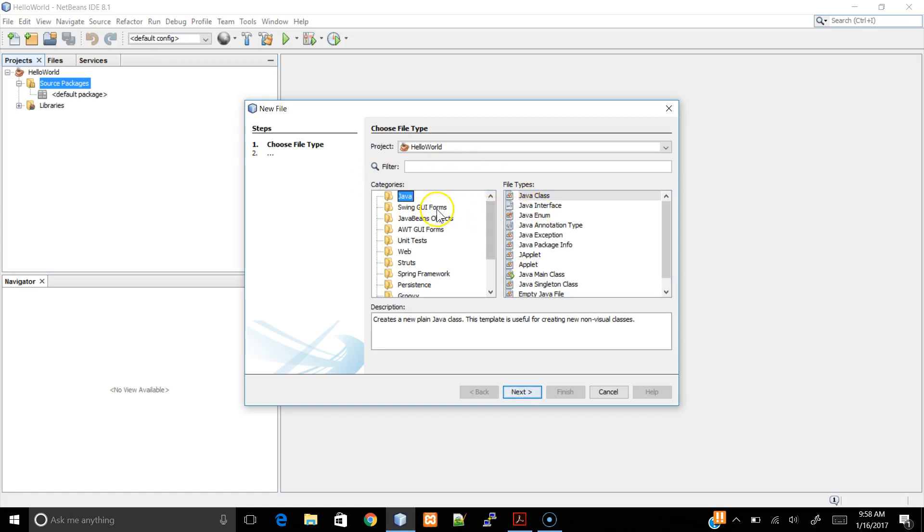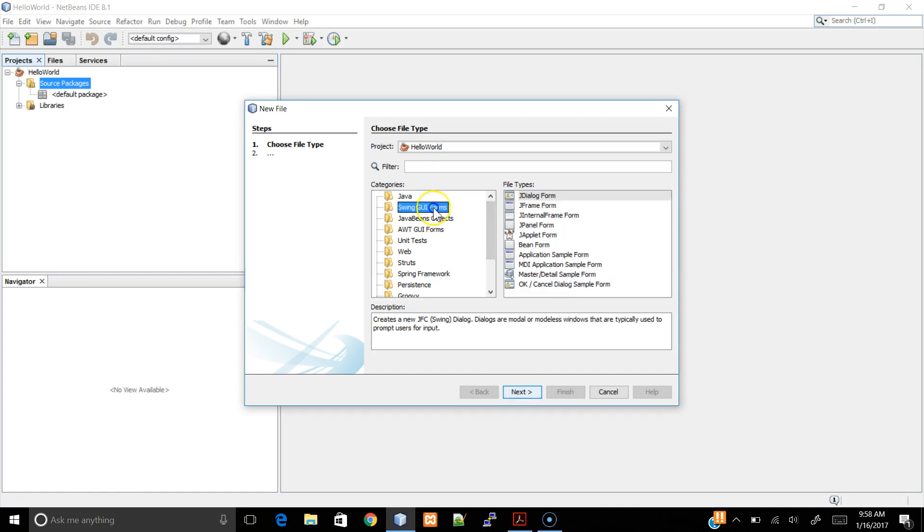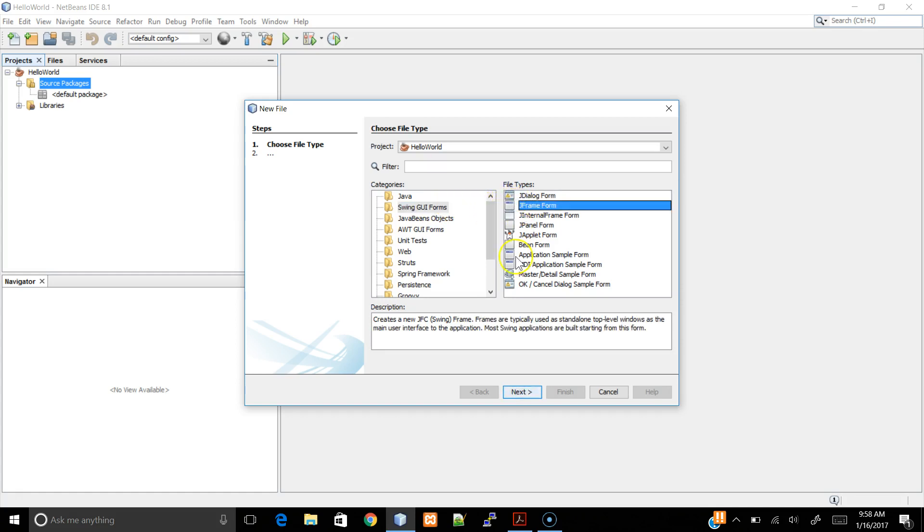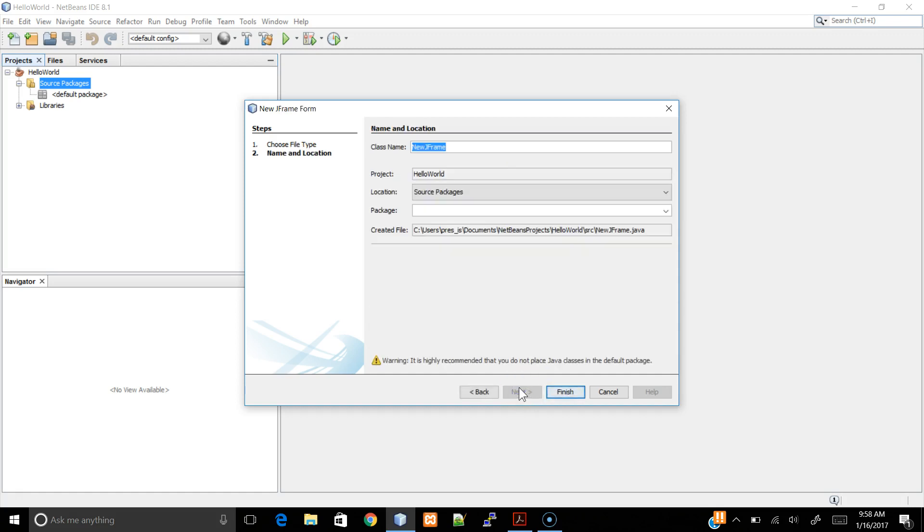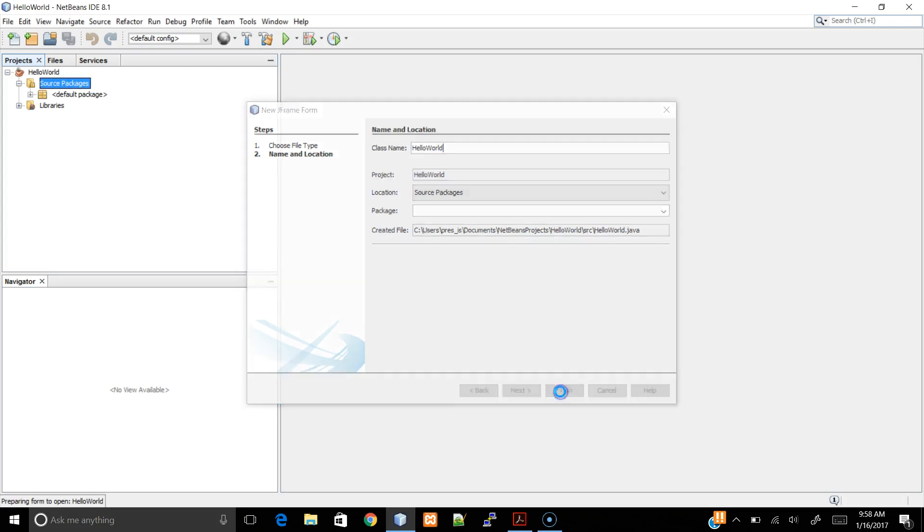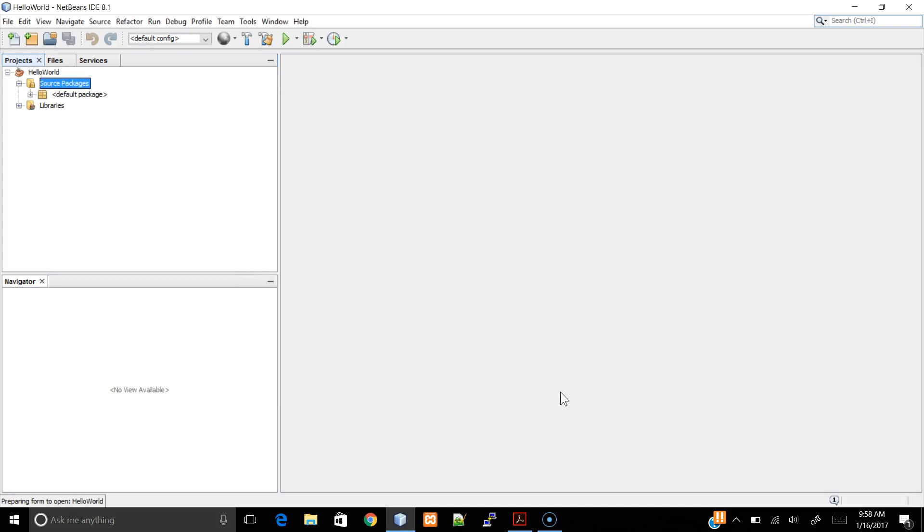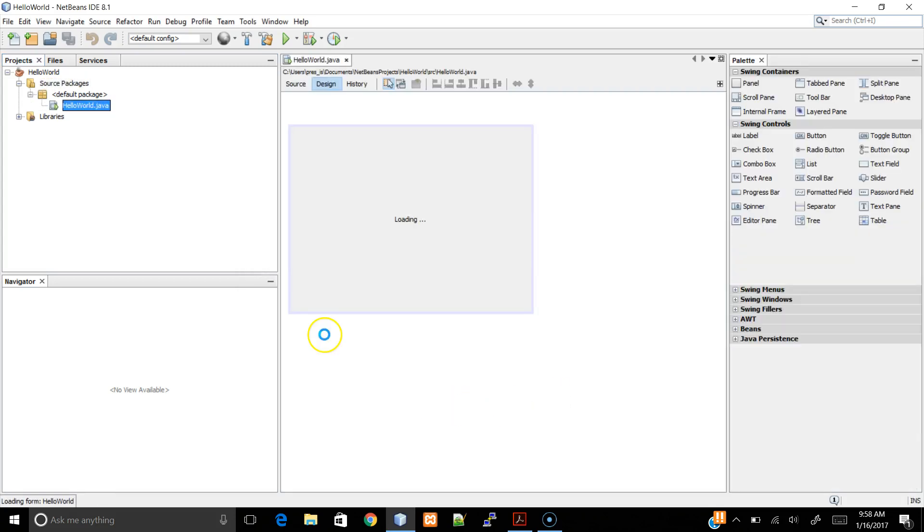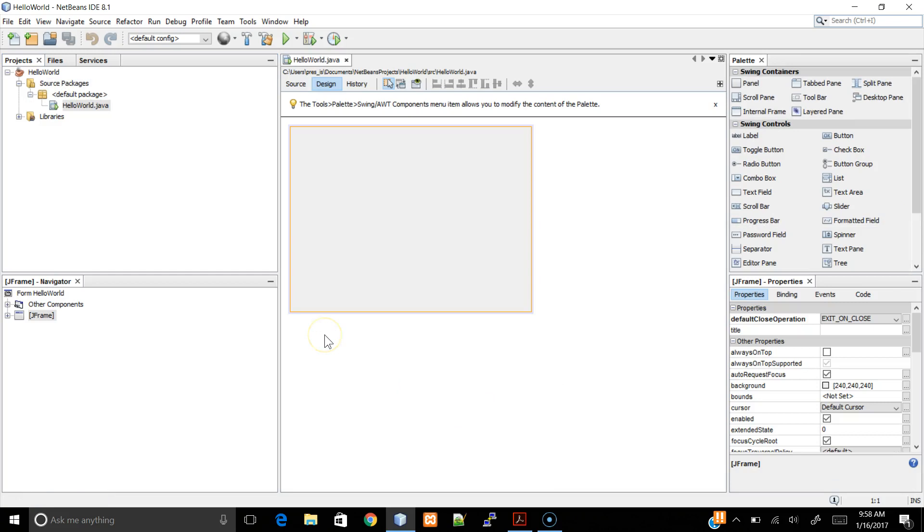Here, we won't be in the Java categories, we'll be in the Swing GUI forms. Click on a JFrame form. Let's name it Hello World again. Click Finish, and notice the GUI Builder in NetBeans is starting to populate.